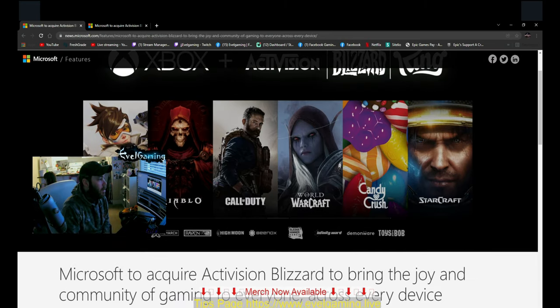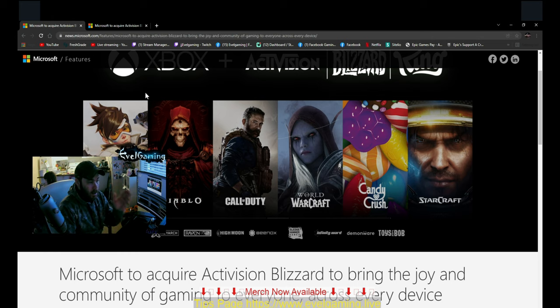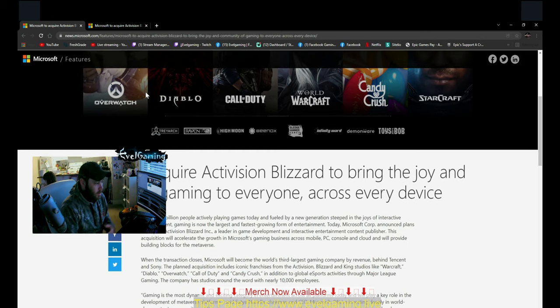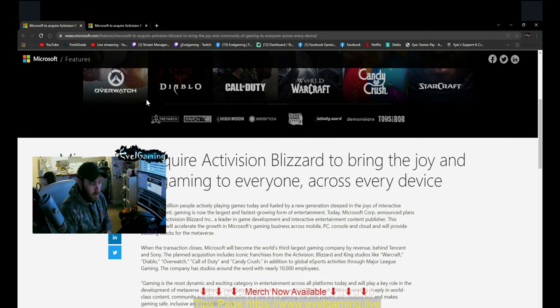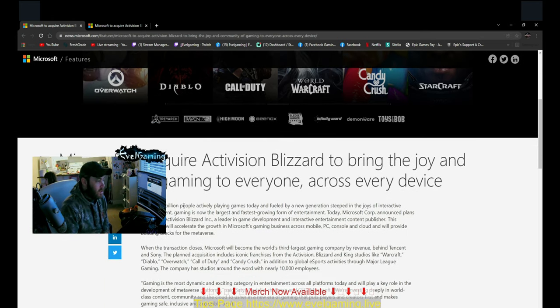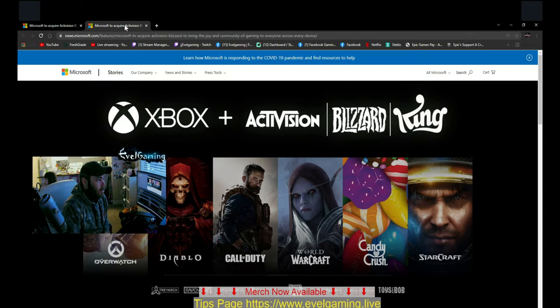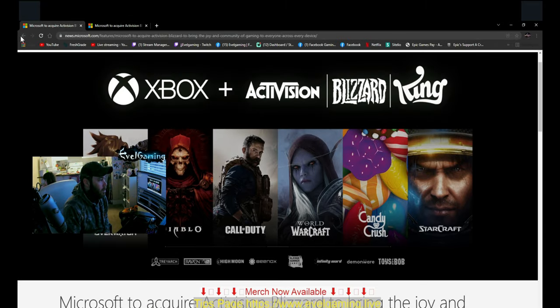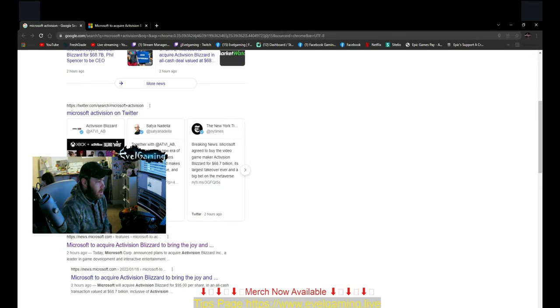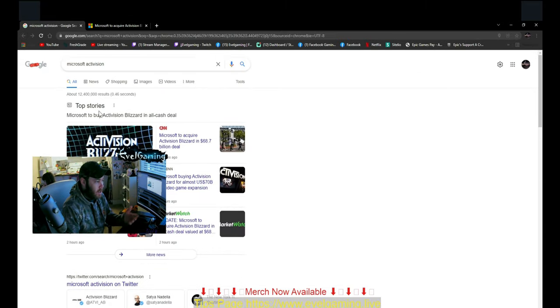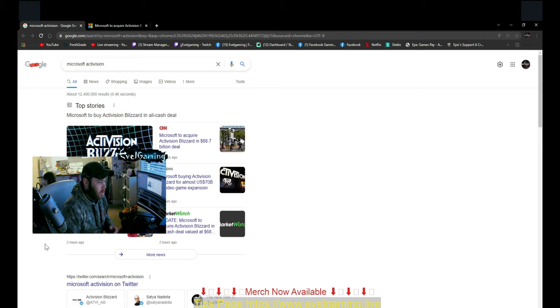Here you go, you can see it right on the Microsoft website. It talks about what they're doing and what their vision is. And of course, all the headlines and titles are covering it.